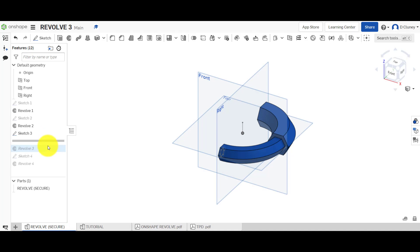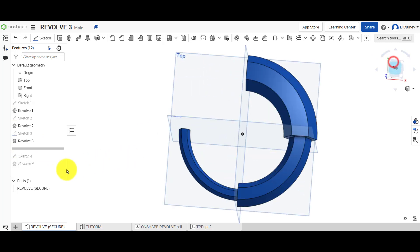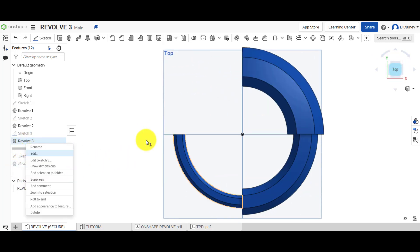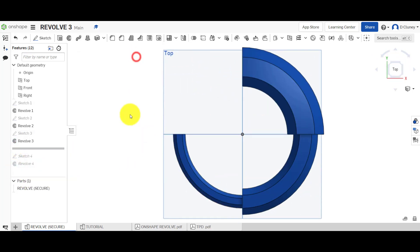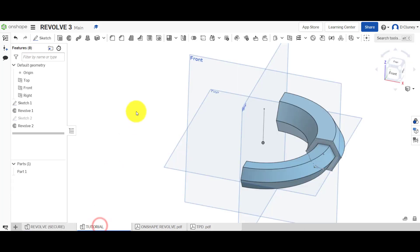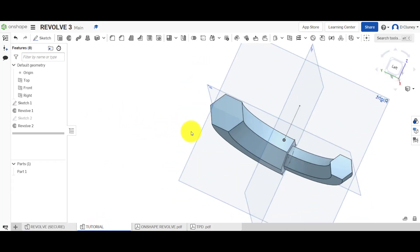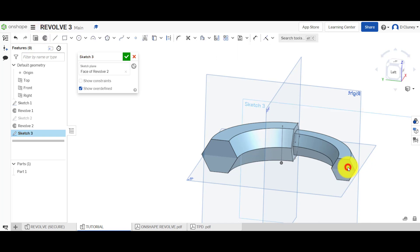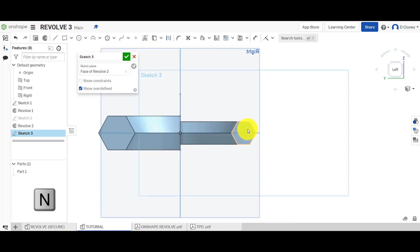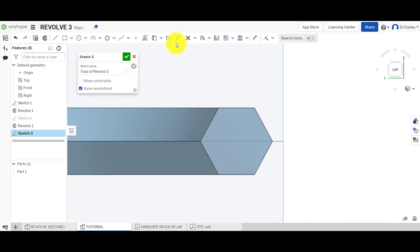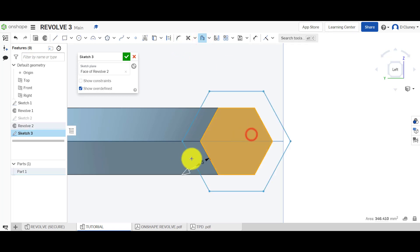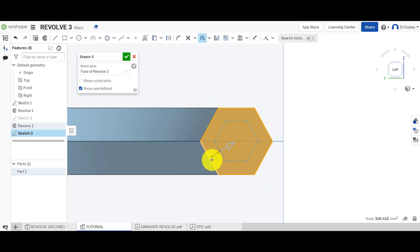Now let's look at the next step. I've created a sketch again on that surface and rotated it. Looking above — 90 degrees. This time I'm going to show you something slightly different. Spin around, click Sketch on that surface, press N to normalize or flatten it.